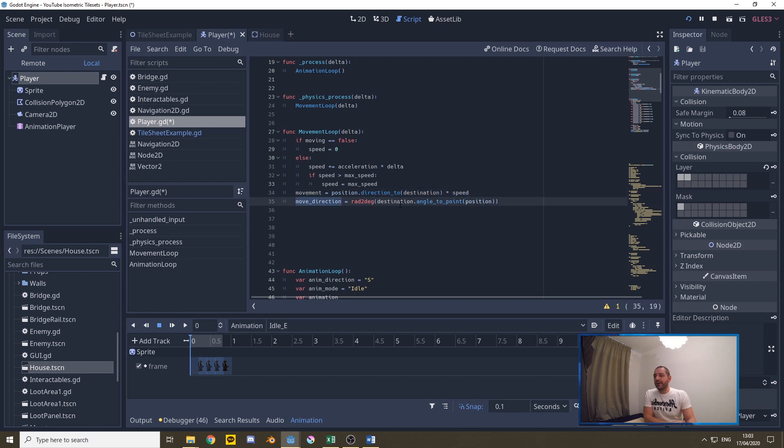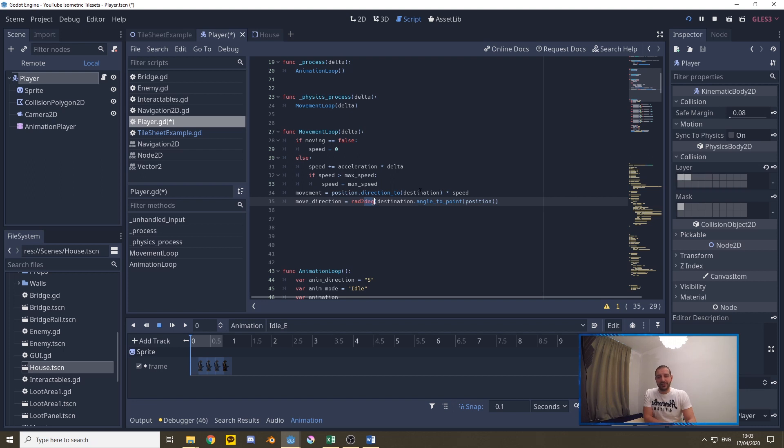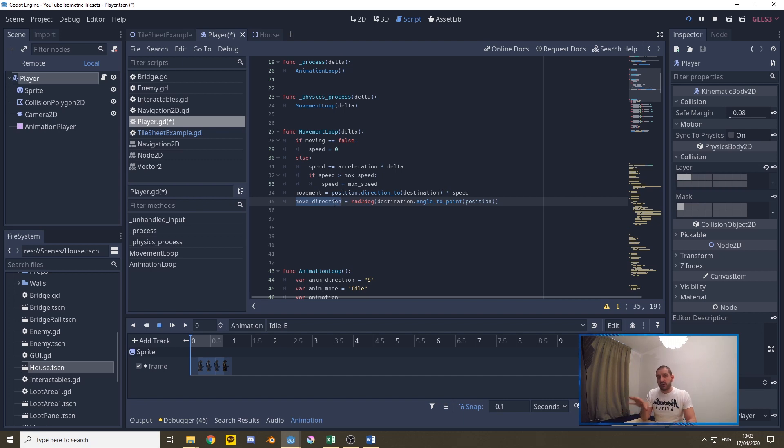For the movement direction we're also going to be calculating the angle between the position and the destination and that is going to return us a radial and we want to turn it into a degree as that works a little bit easier. How we're going to use that movement direction will be coming at the end of this tutorial let's first focus on the movement.